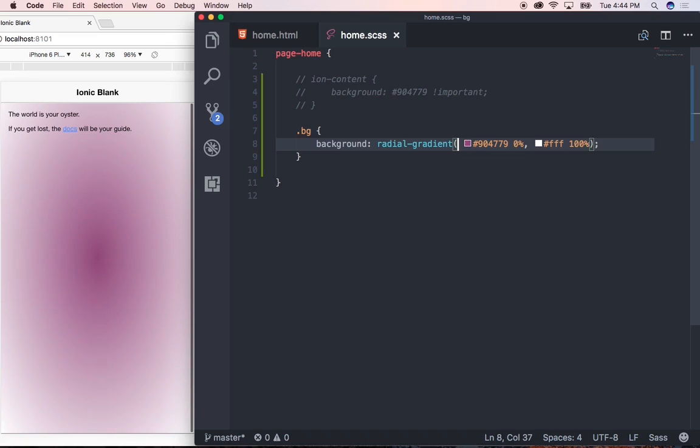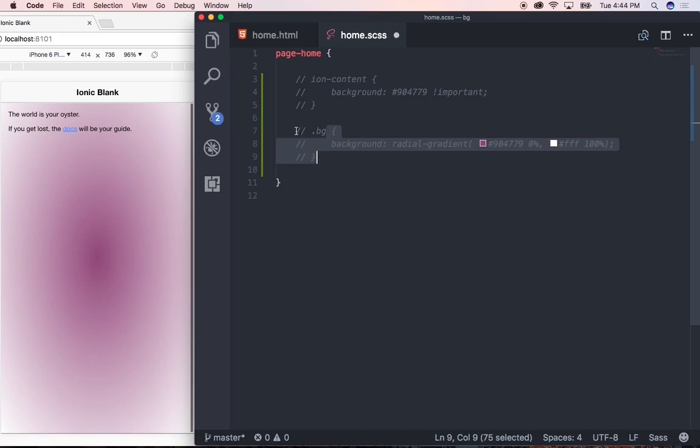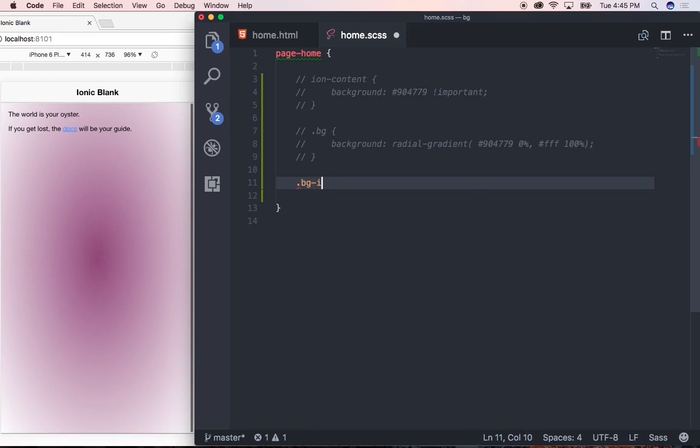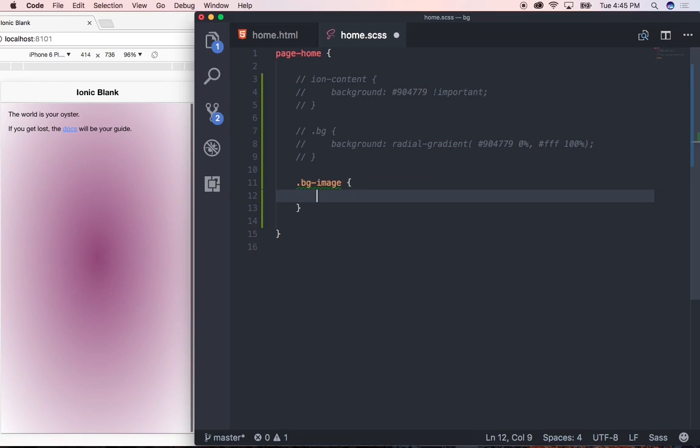Next, let's go ahead and then put in an image as our background. So I'm just going to go ahead and comment out this code once again. I'm going to create a new class and I'm going to call this class bgimage. And within this class, I'm going to reference the image that we want to use as our background image by typing in background-image and then specifying the URL.